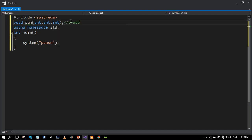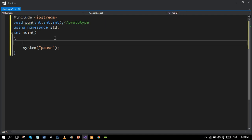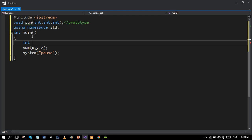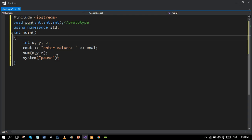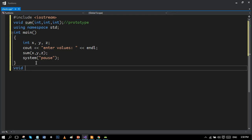We are done with our prototype. Now here is the function call: our function name is 'sum', and again we write the list of actual parameters — x, y, and z. We declare these variables x, y, and z, and also print a message for the user: 'Please enter values.' We use void here because there is no return value, and our function name is 'sum'.